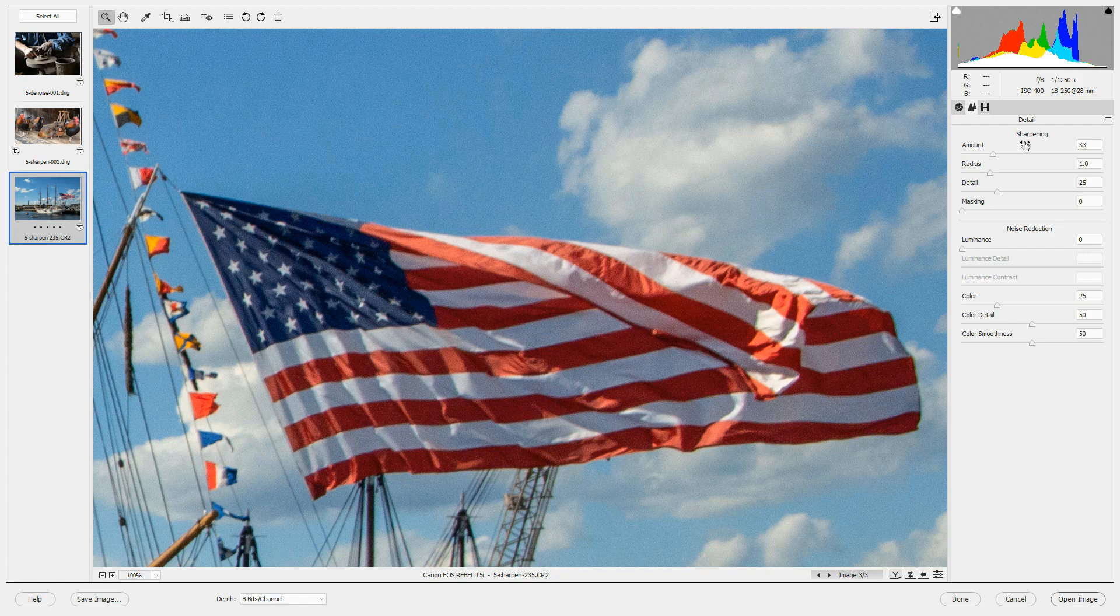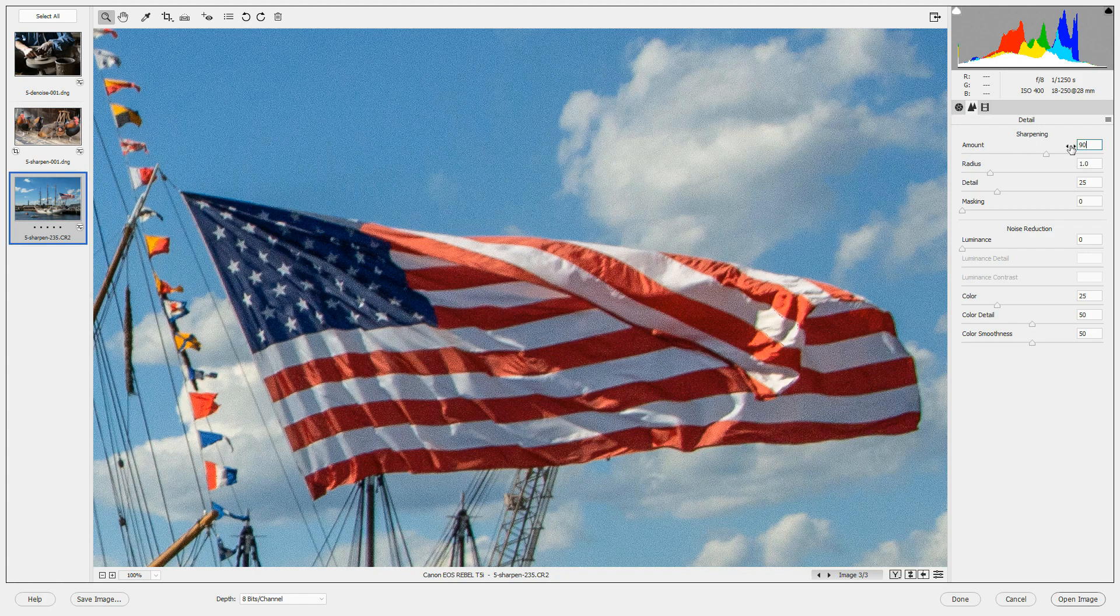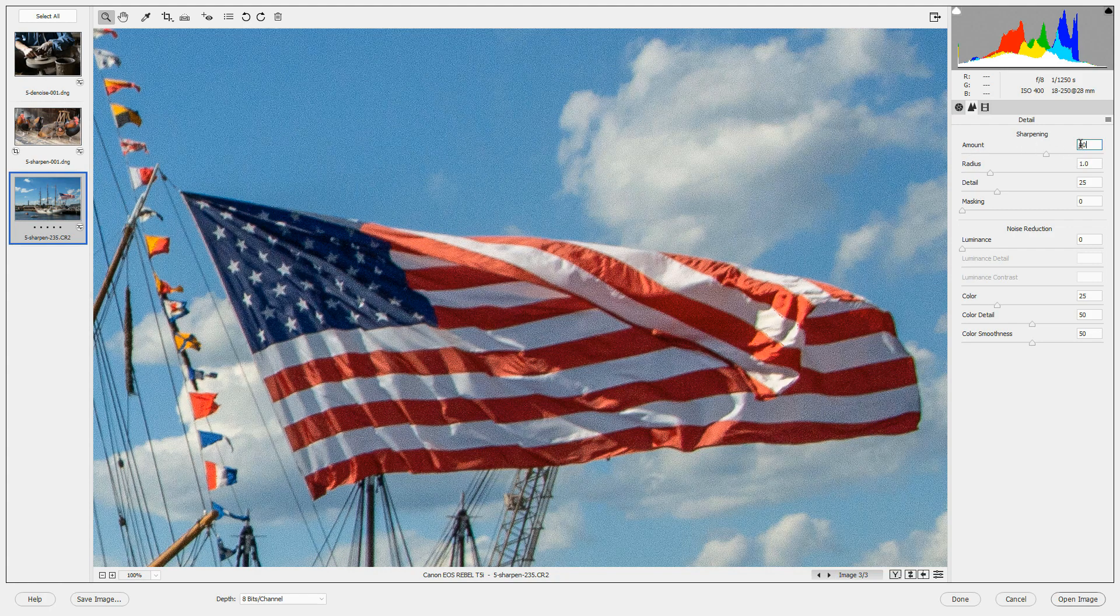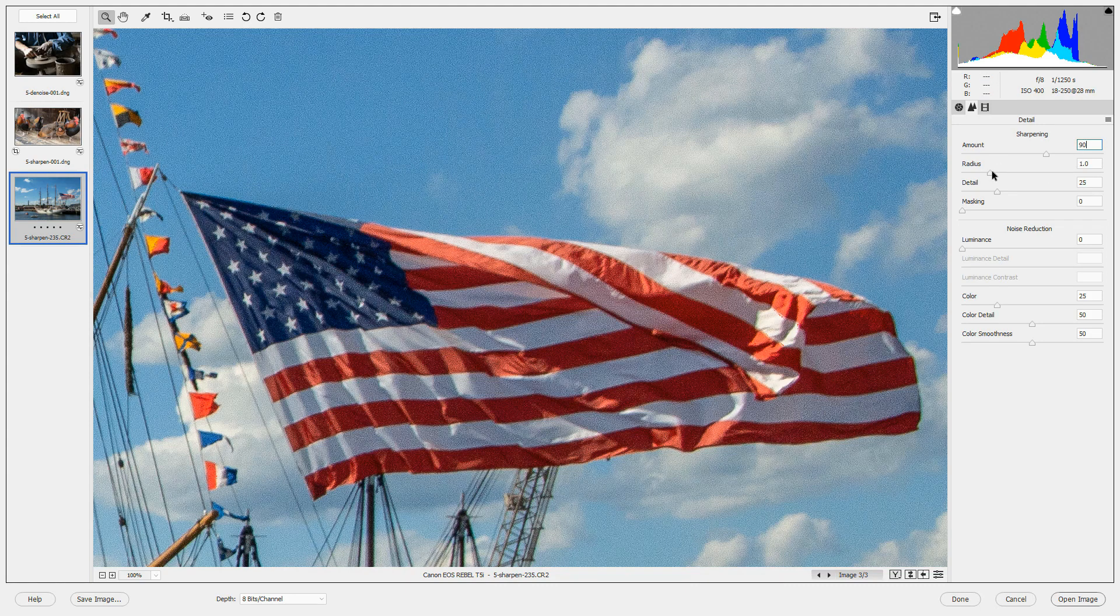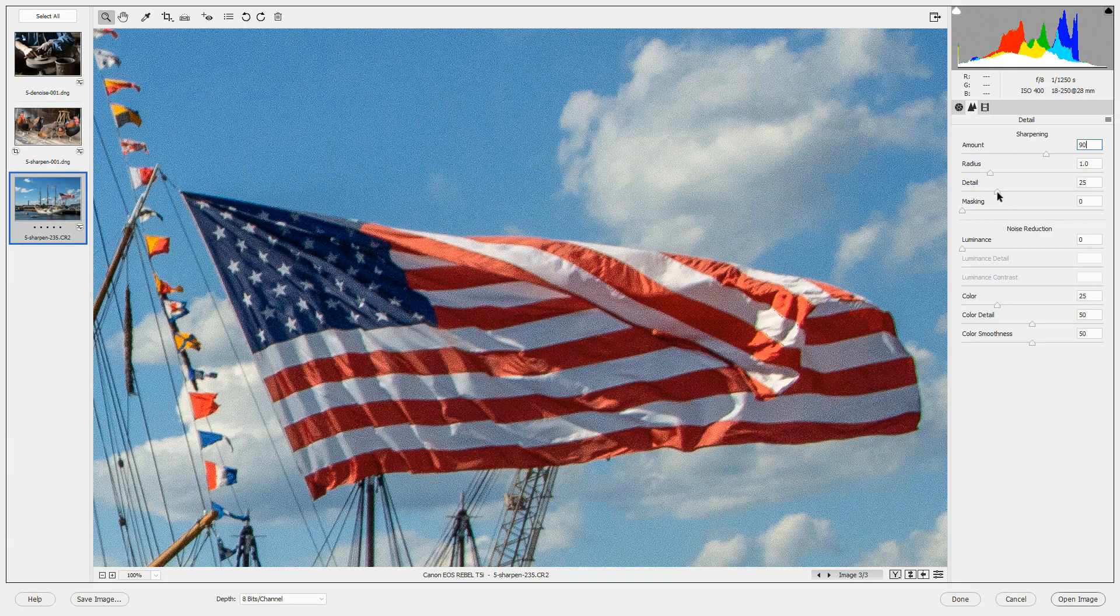I'm at 81%. I'm going to increase that to 100%. Now let's go to the detail panel. I'm going to increase the sharpening to 90. So I can type in 90 to get there very quickly. I will keep the radius the same. I'll keep the detail the same. And for now the masking is off.